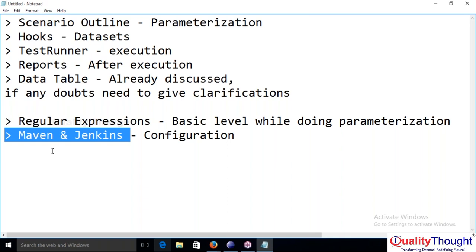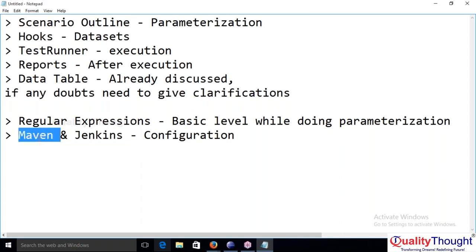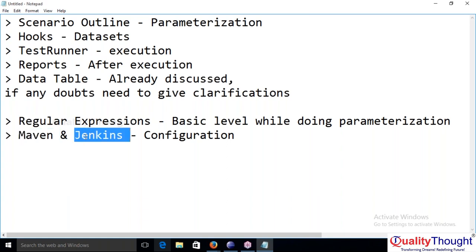Irrespective of parameterization, external datasets, and all those things, once you create the project — we are going to create a Maven project directly in real time. By creating this Maven project, whatever scripts you are designing will automatically be integrated with Maven. Once script designing and execution has been completed, we give the same Maven project name in Jenkins.